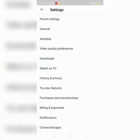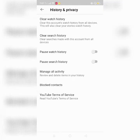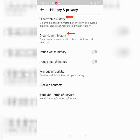Here in Settings, just go to History and Privacy and click it. In History and Privacy there are two things that you can clear: the clear watch history or clear search history. It depends on you which one you want to click, or you can clear both.